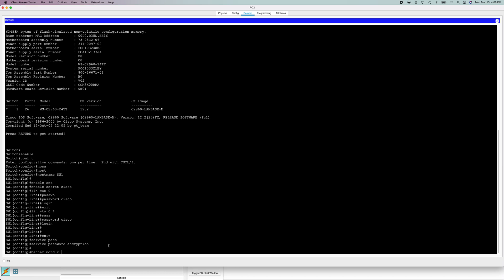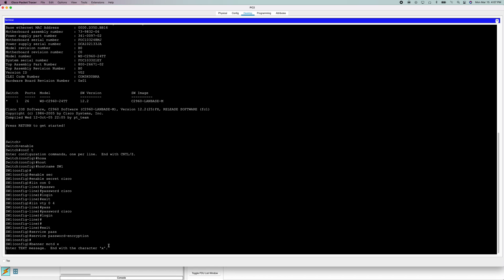Now we're going to do a banner or a message of the day. This will display when the Cisco router boots up. It's like a legal barrier kind of. It'll say like, you know, unauthorized access or company name, or whatever your employer or whoever wants.